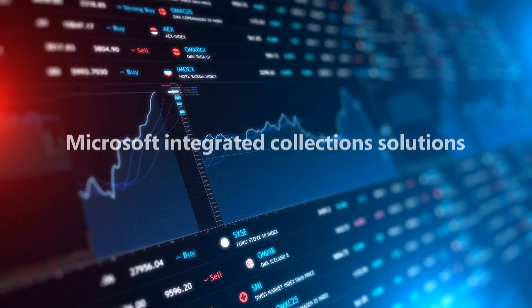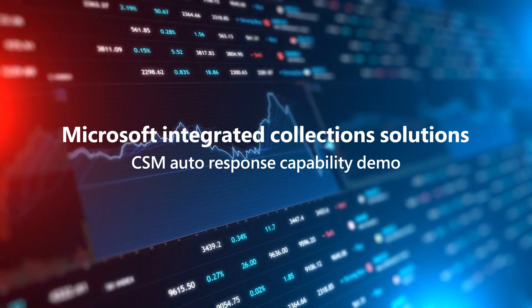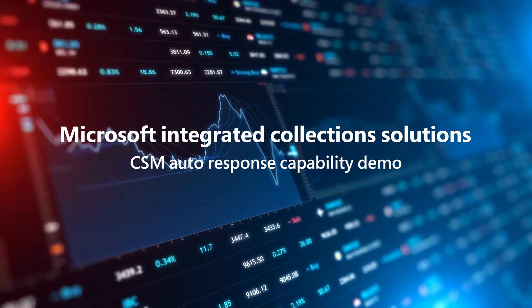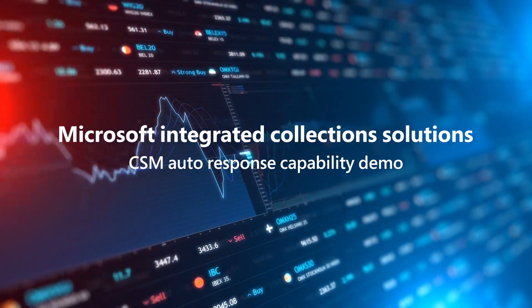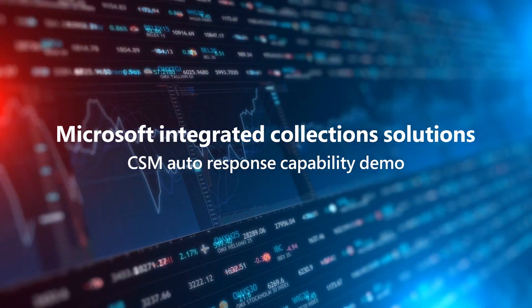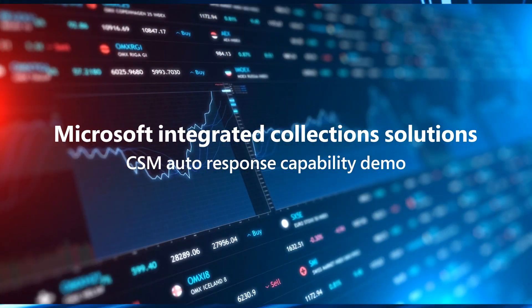With this auto response functionality, we're revolutionizing the way we support our customers. Thank you.